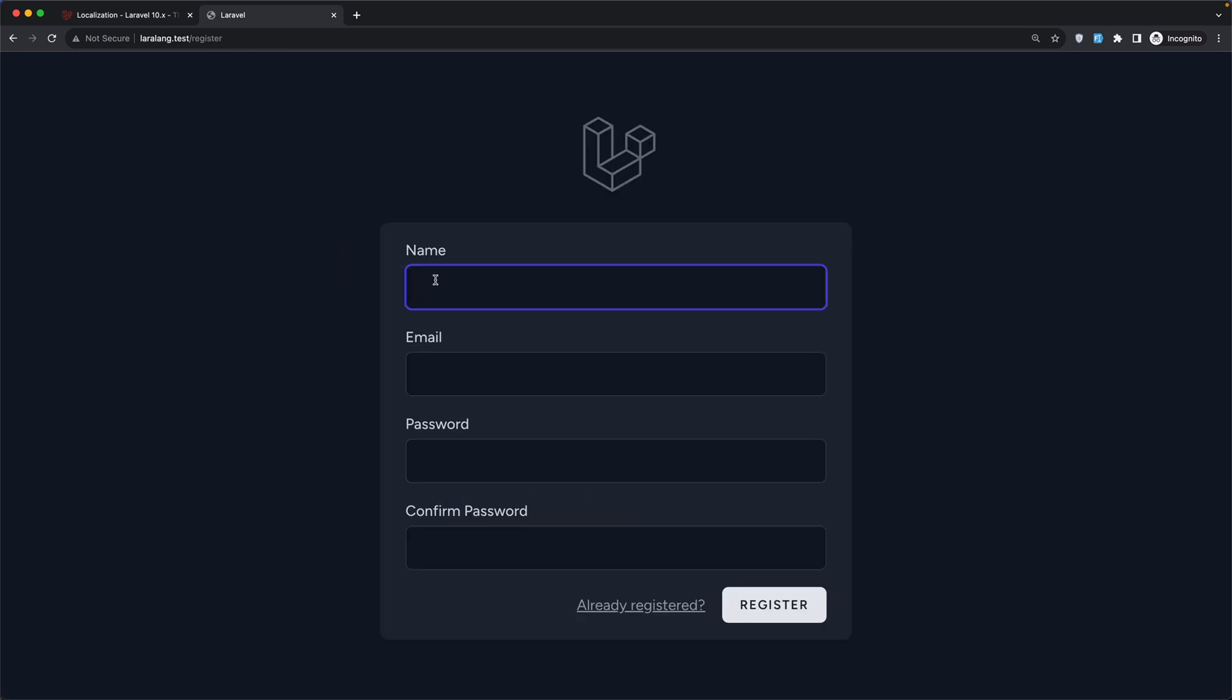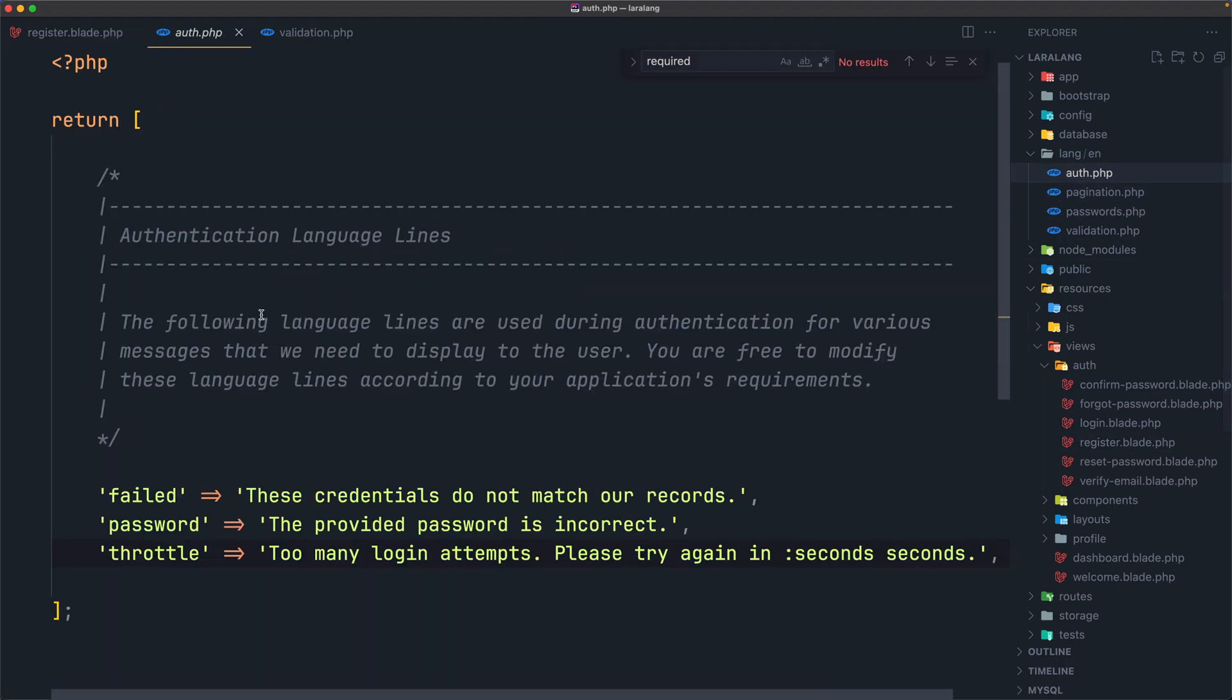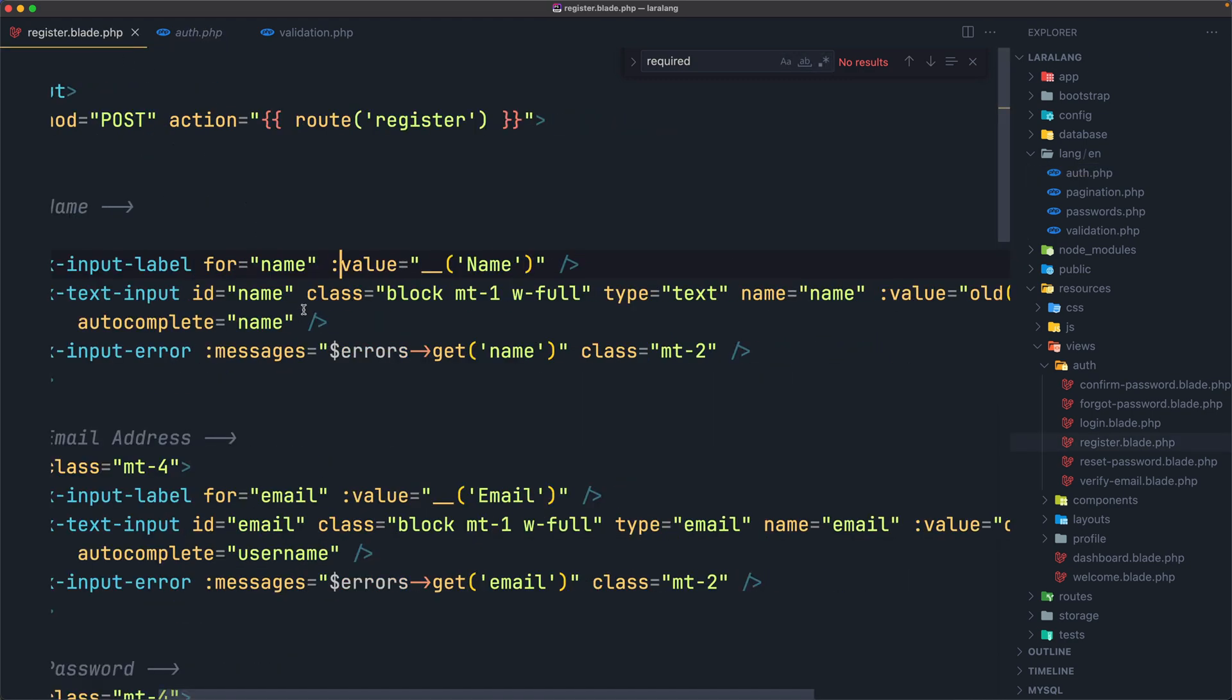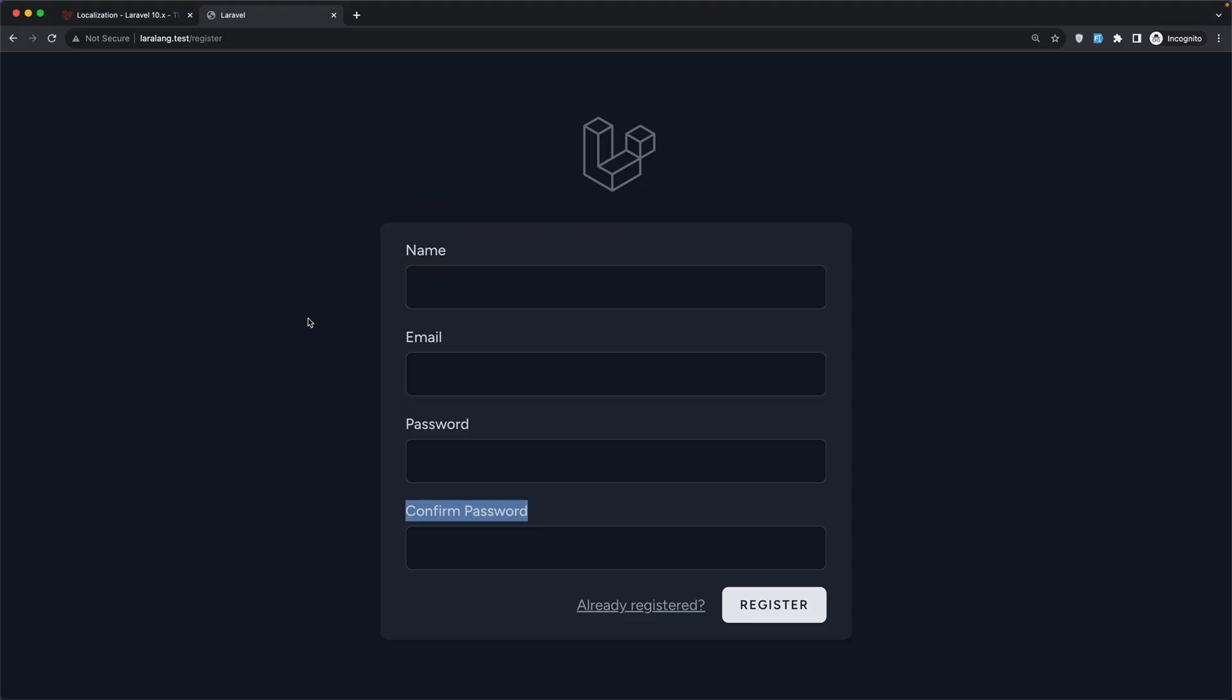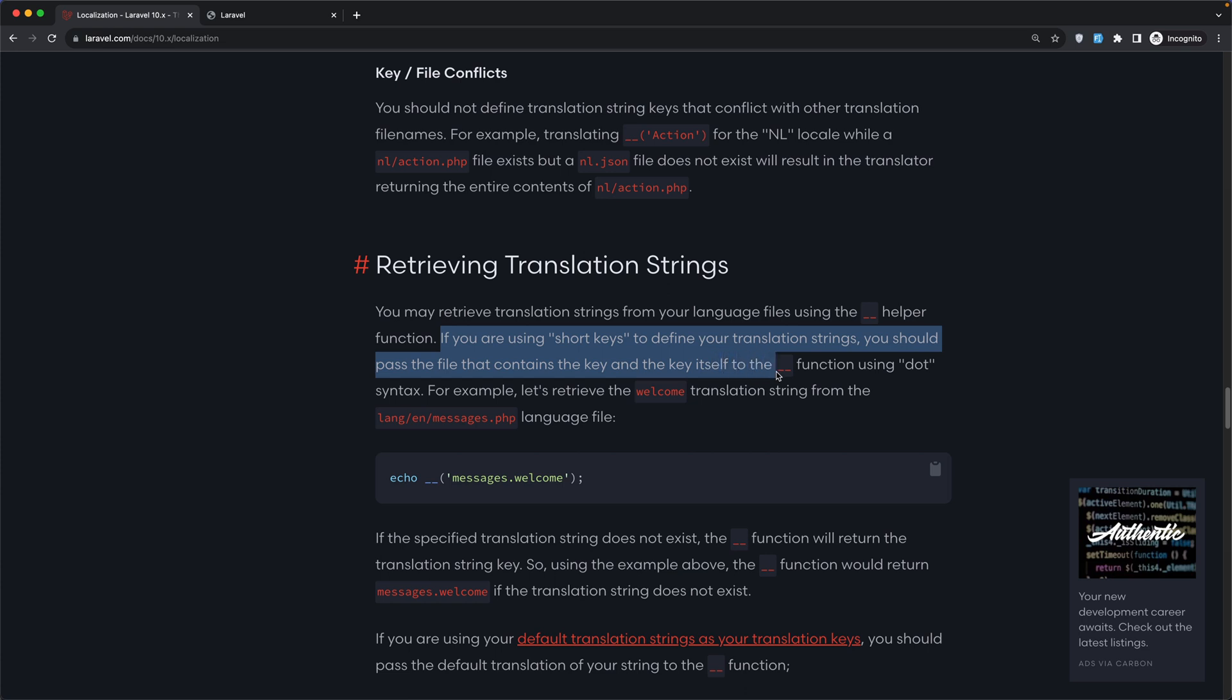We can also change the name, email, password, and confirm password from the auth file. Let's open the register blade. Here you can see we have in the input we have colon value, and then underscore underscore method. If you go here we can see you may retrieve the translation strings from your language files using the underscore underscore helper function.